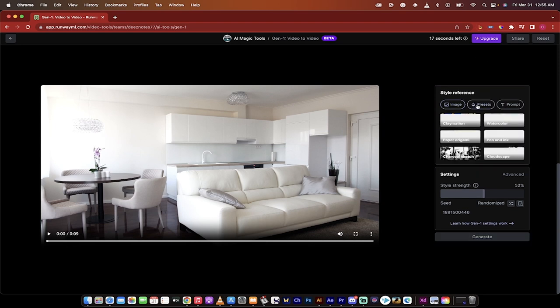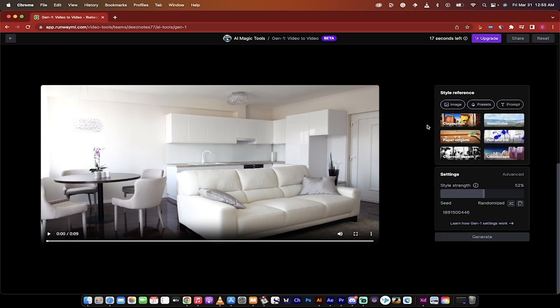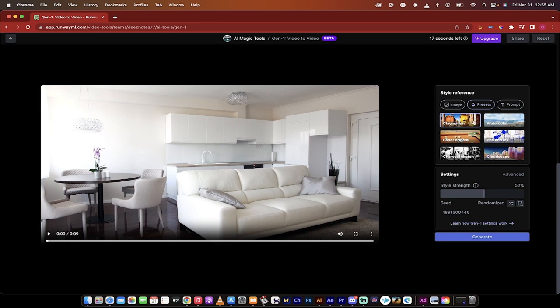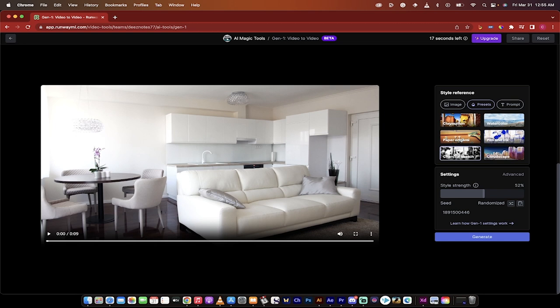I want to click on the presets here and these are the ones that I wanted to show you. So we can do claymation. We can do watercolor, origami, pen and ink, charcoal sketch, and cloudscape and they're all very very cool.